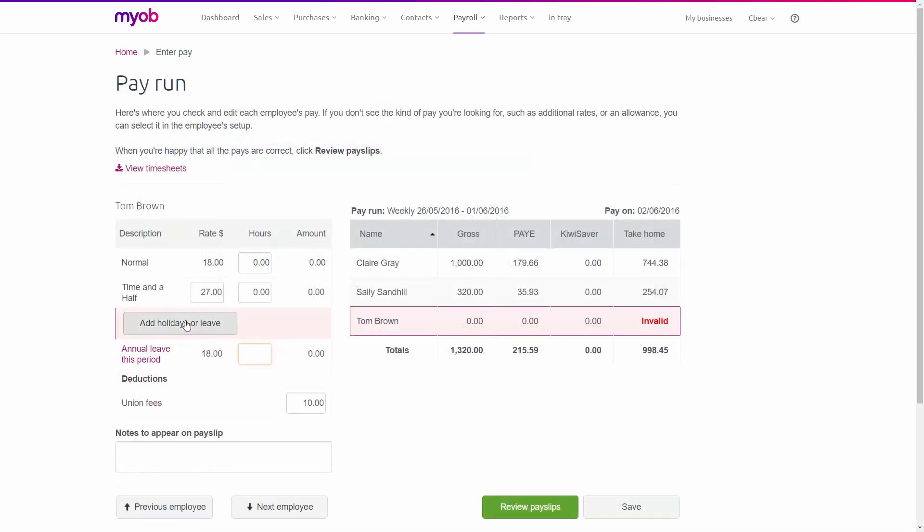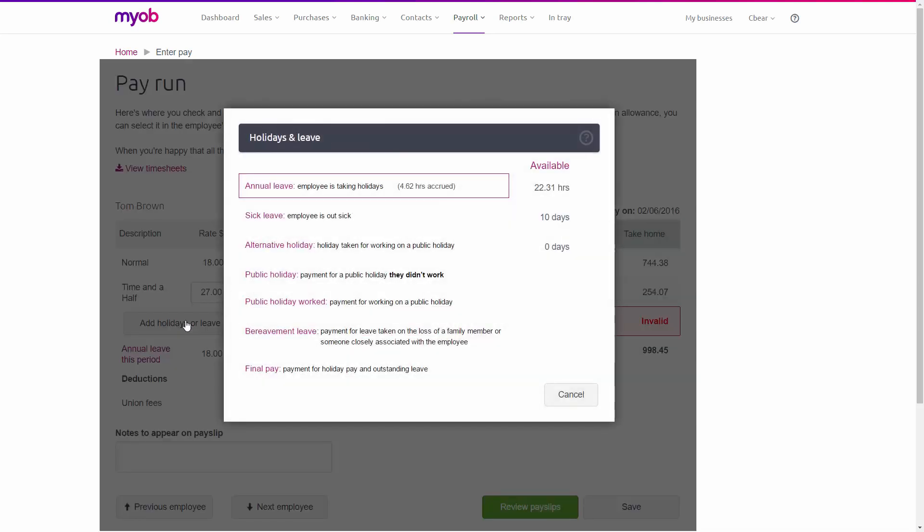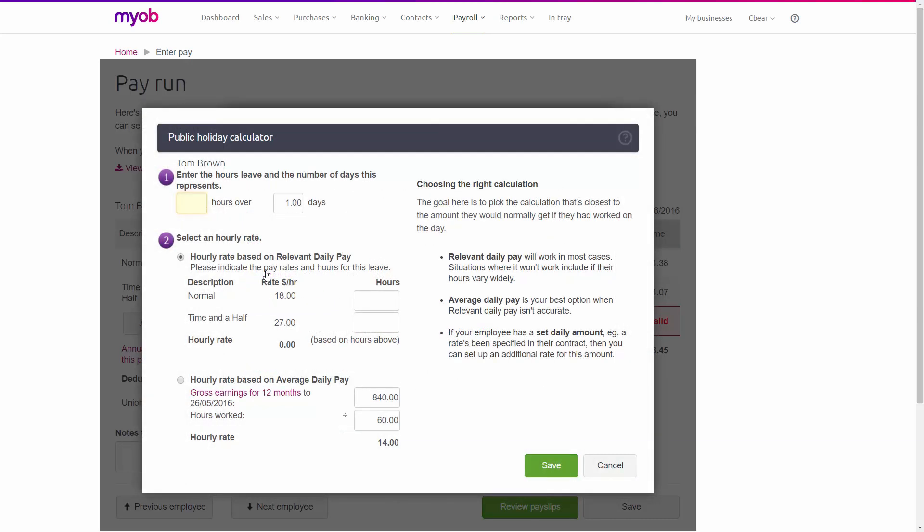Now I'll go back to add holidays or leave. And this time, I'll click Public Holiday. In here, we're going to enter 16 hours for the two days.